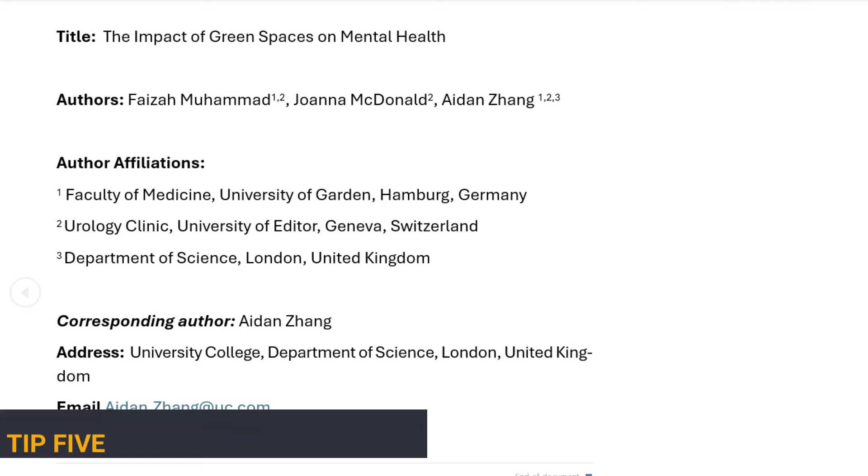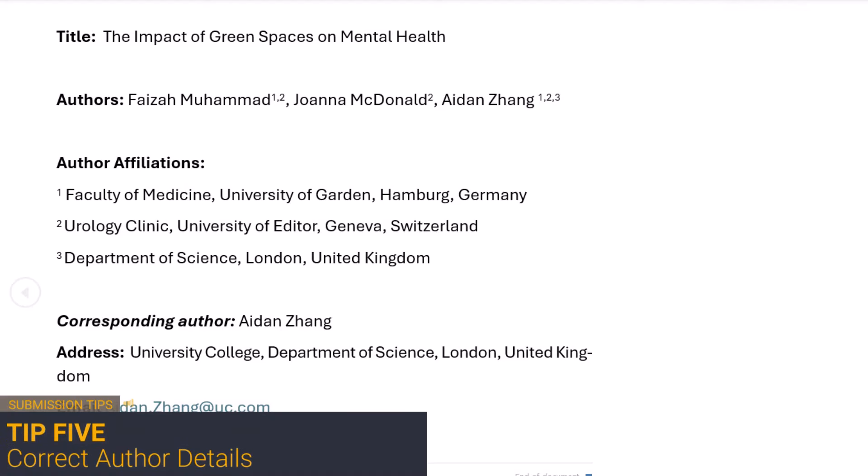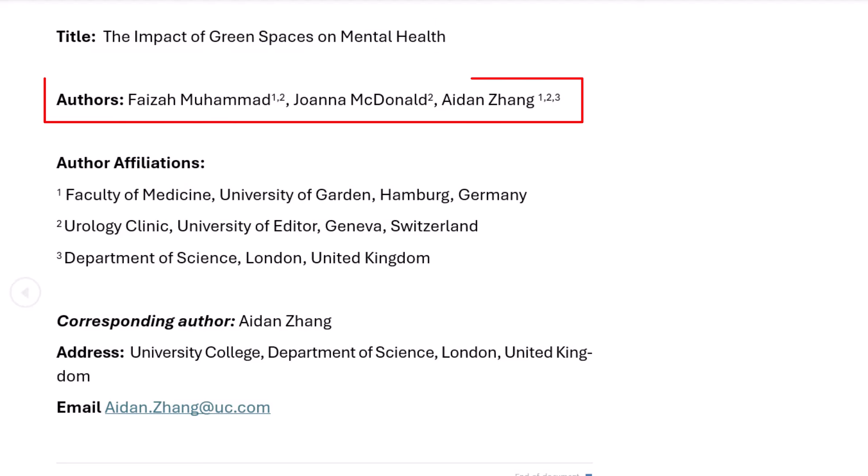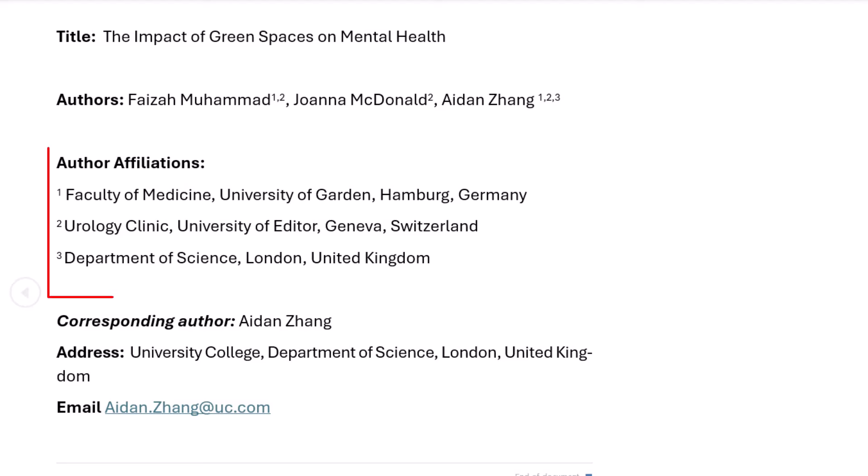Tip 5. To ensure that the correct author details are published on your manuscript, please ensure that your title page includes the following information. The full title of the manuscript, the given names and family names of each author who have participated in the study. These should be clearly indicated and spelt correctly. The affiliation of each author as it was at the time the research was undertaken. This is important as the institution can determine if any publishing agreements are applicable, which can affect the price of the open access and who pays.